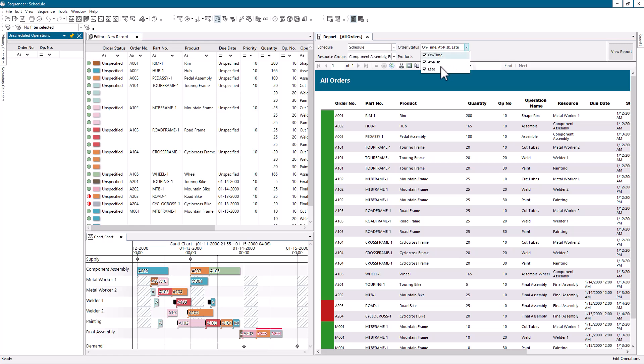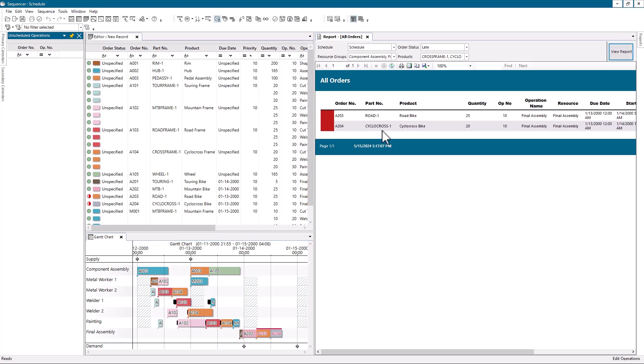Each report has been updated to align with Siemens Digital Industries Software's branding guidelines to give a more concise look and feel across the application.